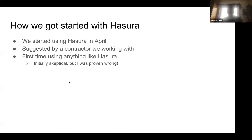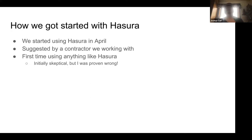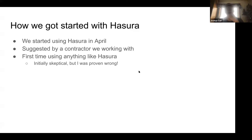We got started with Hasura back in April — we were working with an engineering contractor who had used Hasura at a previous company. At first we were a little skeptical. We were writing manual APIs against Postgres, and a lot of us had come from Segment, so that's how we did things. We had an initial skepticism about putting a wrapper in front of the database because we'd never really seen anything like it before. But over time, I can't imagine going back to the old way anymore. Glad the contractor convinced us — definitely the right move in retrospect.